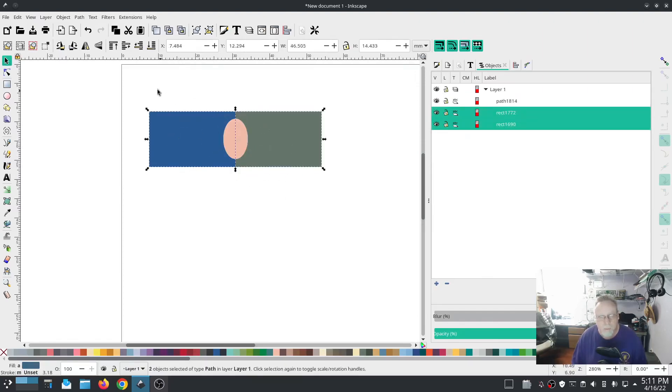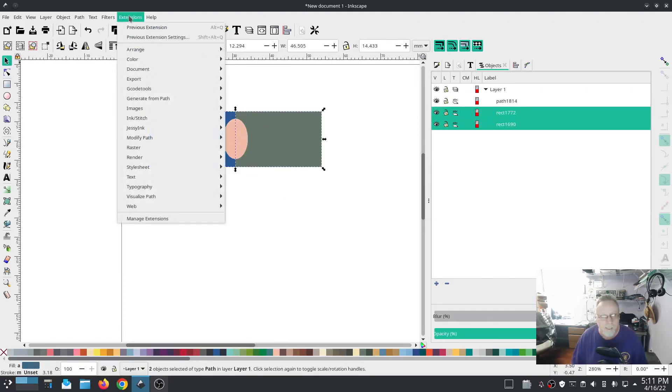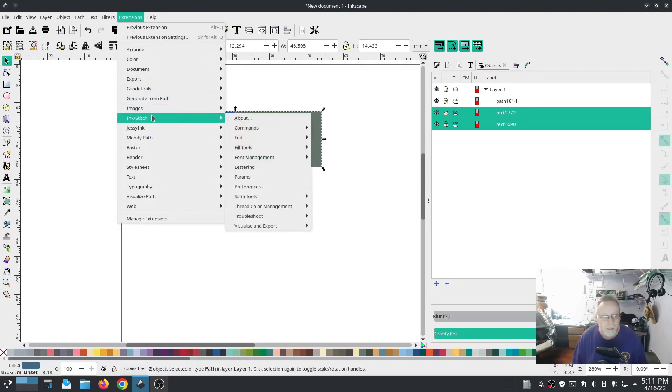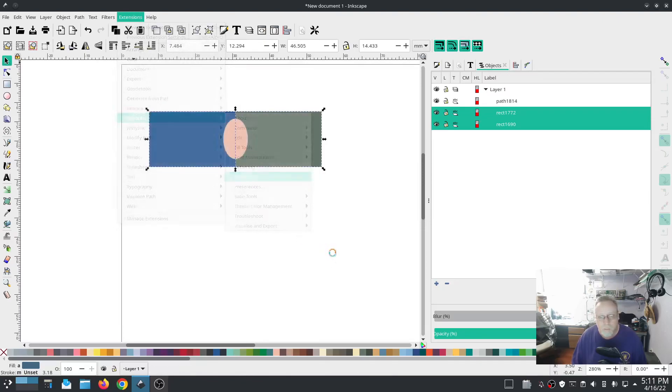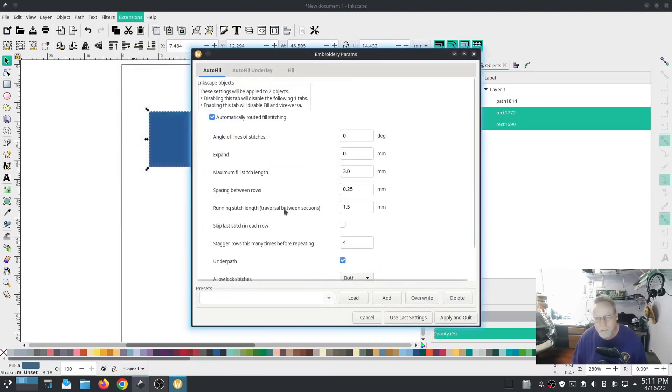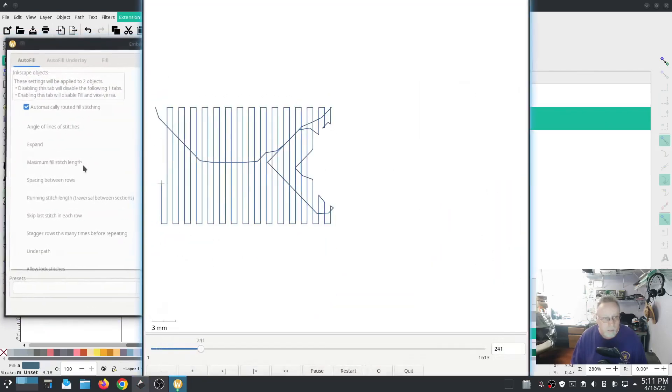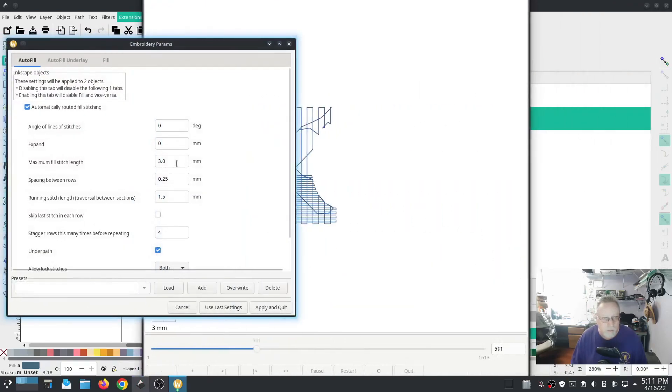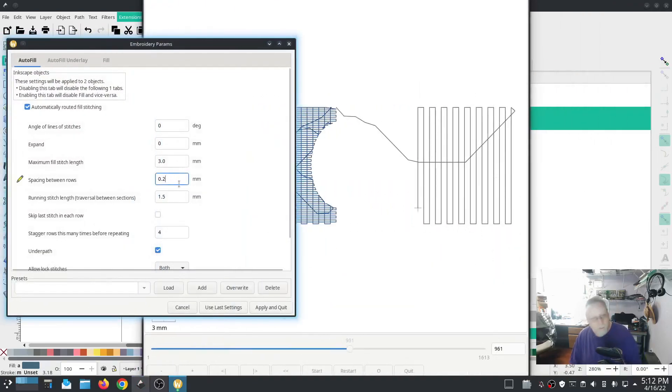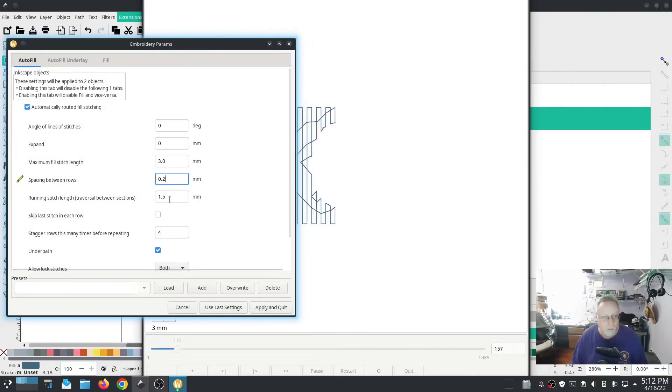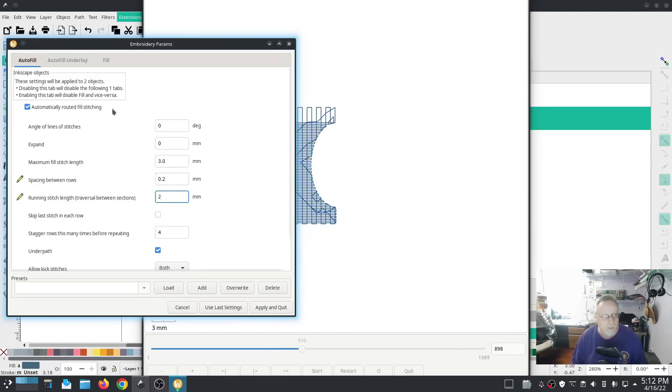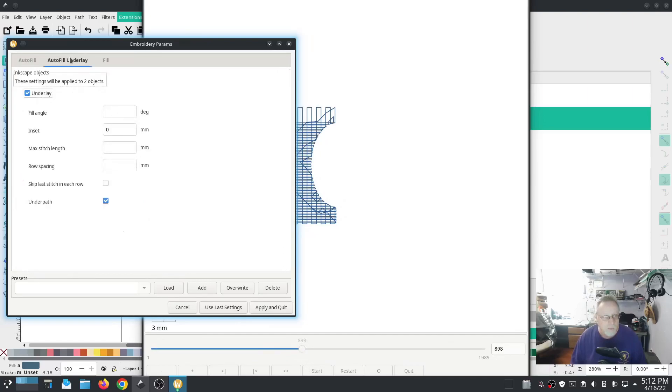A couple of things that I want to set. I'm going to set both of these the same so we'll go into params. We have both of them selected, we're going to hit the params and we're going to do a spacing between rows of two, we're going to do running stitch length two, we're going to do an autofill row spacing of two.